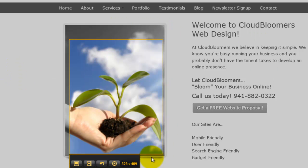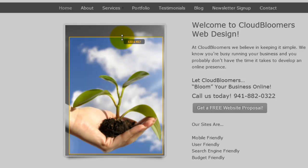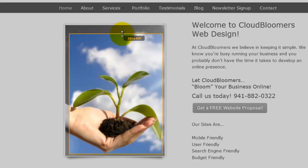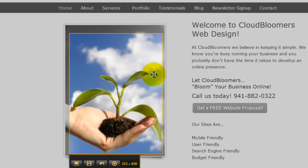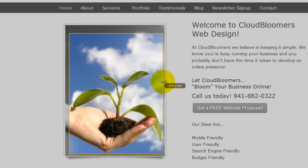So again, you'll see these little numbers here. Right now it's 323 pixels wide by 409 pixels in height. Maybe I wanted to make that 430 in height and 325 in width.